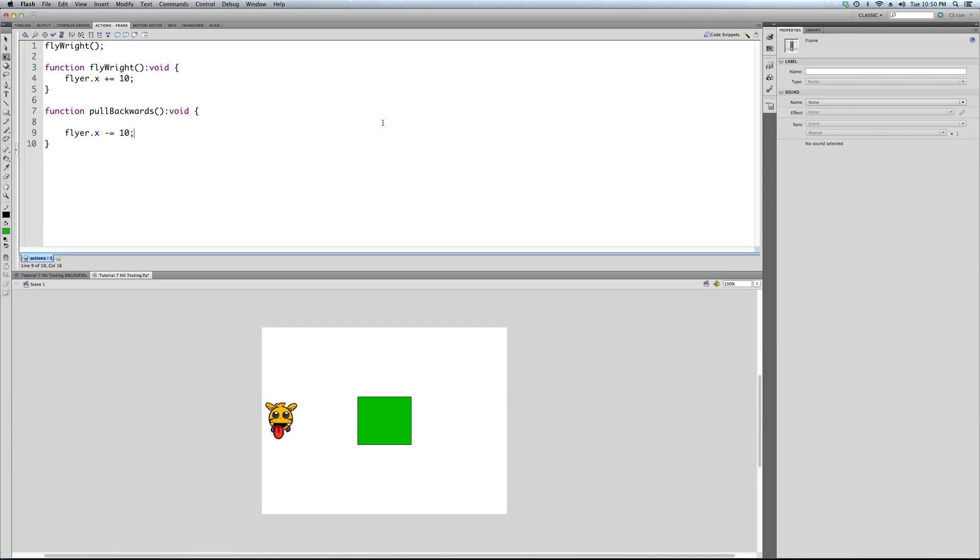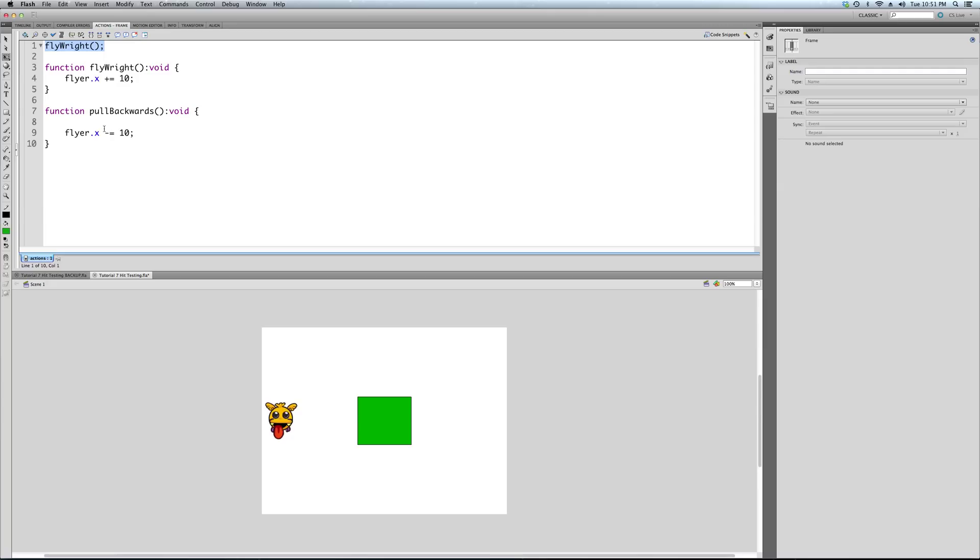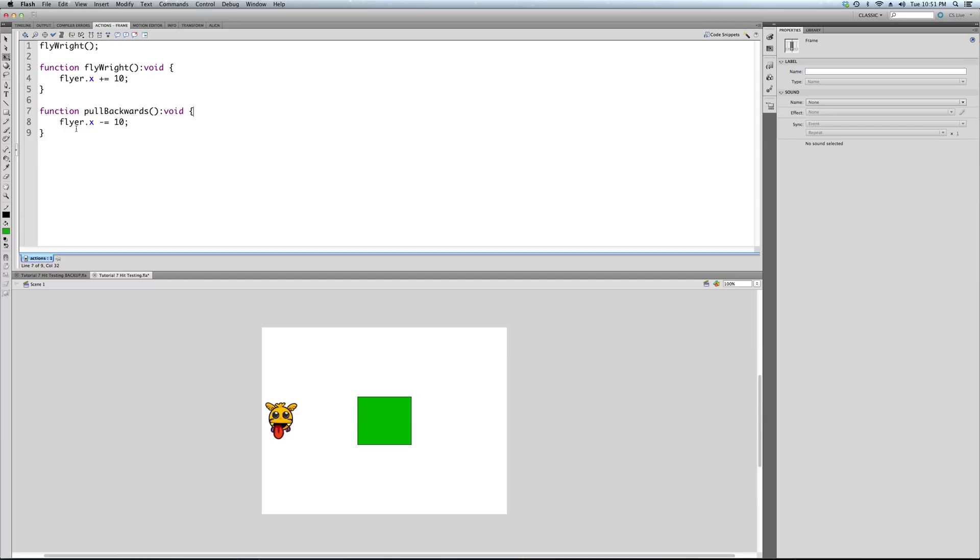So what we're going to do in this function, we're going to do the opposite movement as our fly right function does. We're going to update its x position in the other direction: minus 10. Instead of adding 10, we're going to subtract 10 every time this pull backwards function is called, just like every time the fly right function is called we add 10, meaning go 10 to the right. When the pull backwards is called, it's going to move it 10 to the left, minus 10 from its x position. So when is this function going to get called?